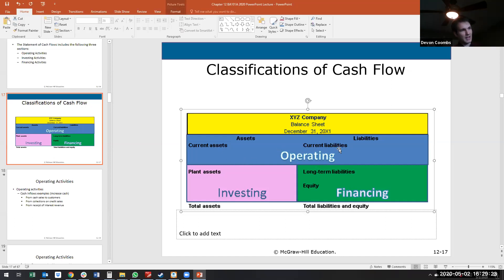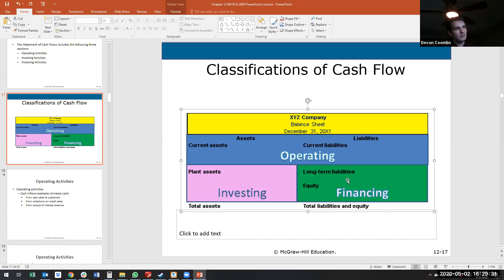Current assets, current liabilities as in operating. Any long-term assets is generally investing, and any long-term equity or liabilities is going to be your financing activities.